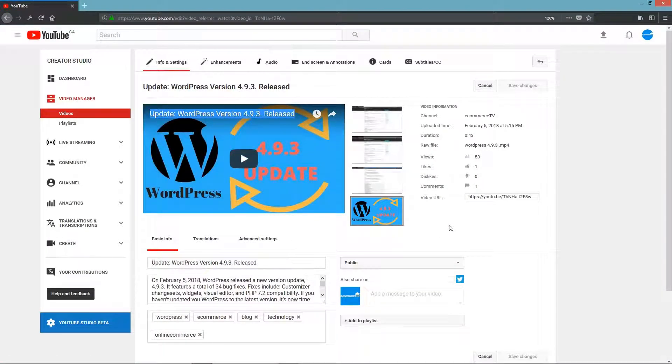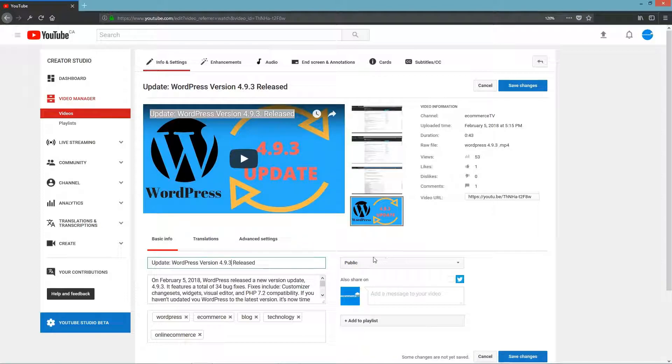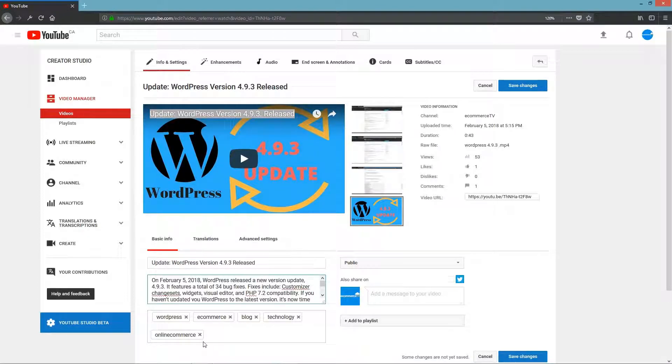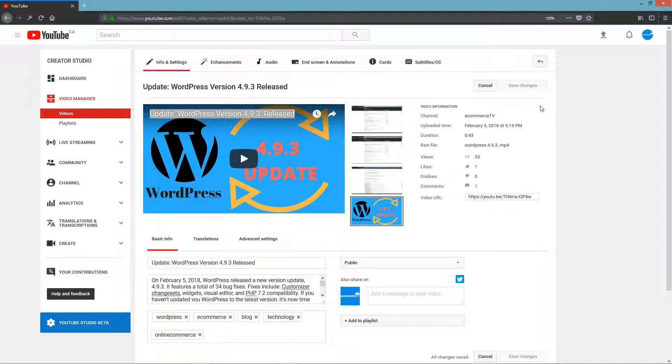Here you can just change the title. In my case, I'll just remove this period over here. You can change the description, add some tags, and so on, and then just save. Usually it will save instantly, but sometimes it can take maybe a few minutes or so to refresh into YouTube's system.